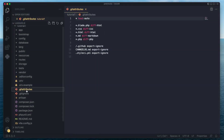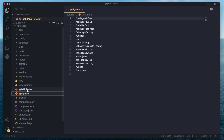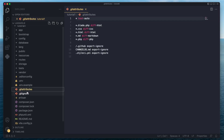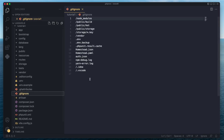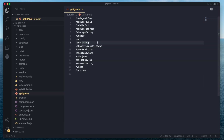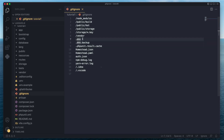Next up, we have .gitattributes and .gitignore. These are related to git and are auto-generated when you install Laravel. The .gitignore defines the folders and files that shouldn't be stored in your version control, such as your .env file — which makes sense, because if you have database information, you don't want to push that to GitHub.